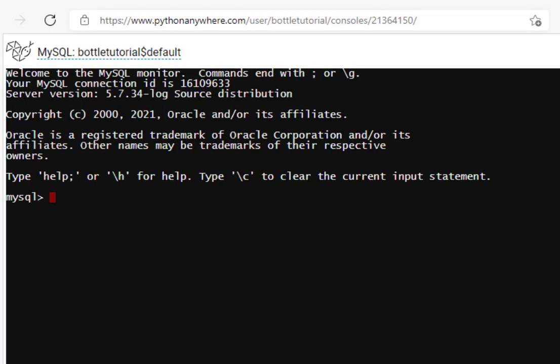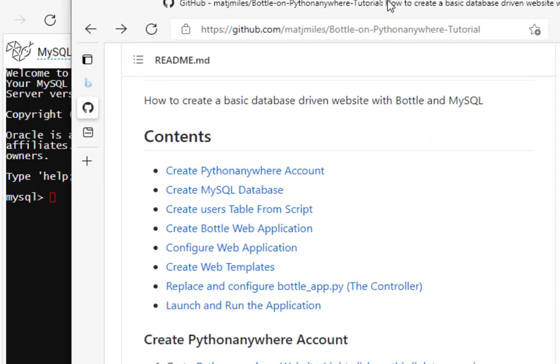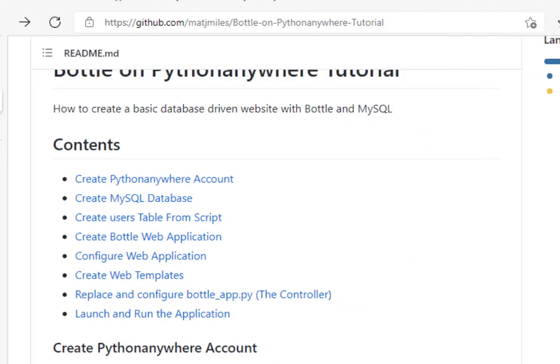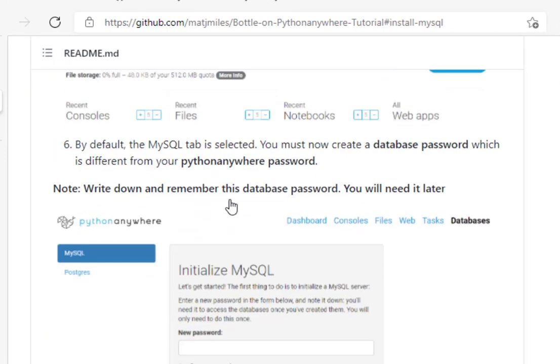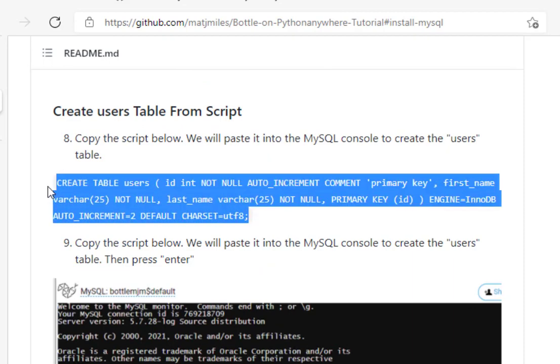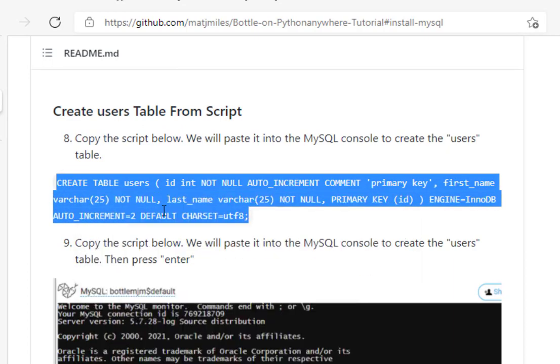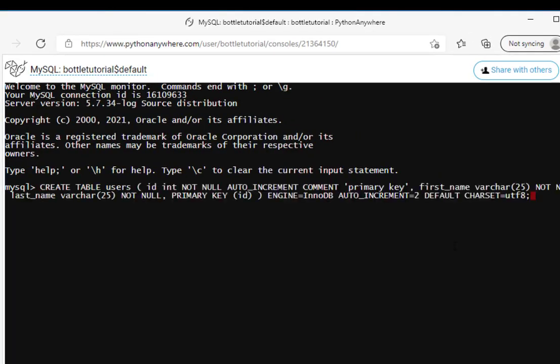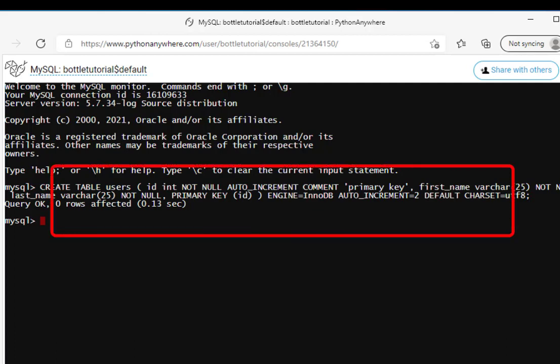For this tutorial, we are following the instructions found on my GitHub site. If you scroll down to the contents and click on create MySQL database, there is a script right here that we're going to copy. So I'm going to copy that script and paste it into the MySQL console. And now I'm going to run that script. And the query has run successfully.